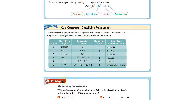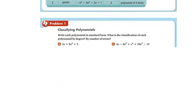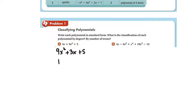What we're going to do is classify polynomials. You have to write this in standard form first. Standard form means we have to have the highest exponent first. So we have 9x squared plus 3x plus 5. This is a trinomial and a quadratic.